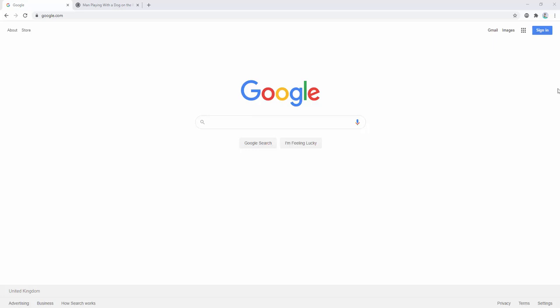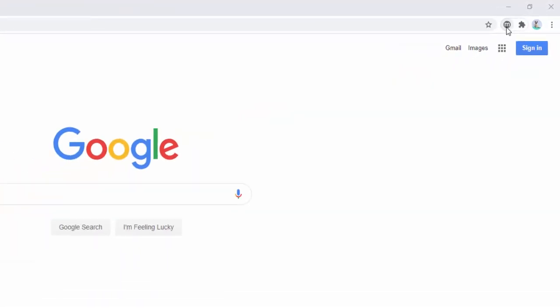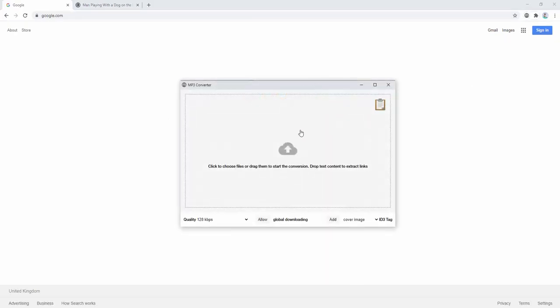Let's go ahead and look at the extension. After installing it, you'll have the button inside your browser. Clicking it opens this pop-up, which has many different options for how we can convert files to MP3. We can either use files already on our machine or use files from the web.